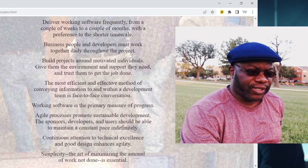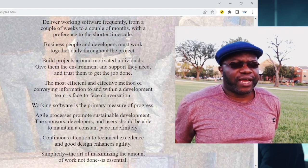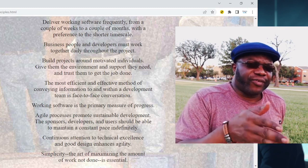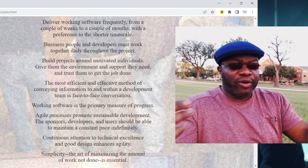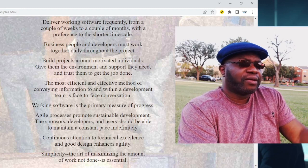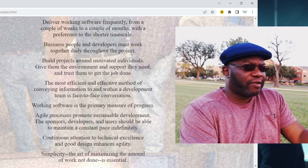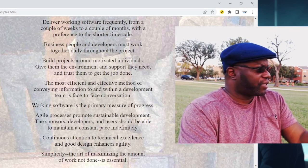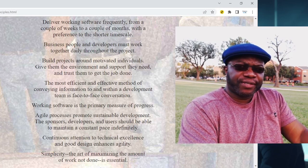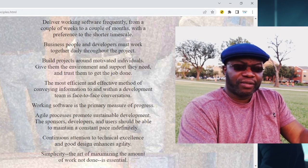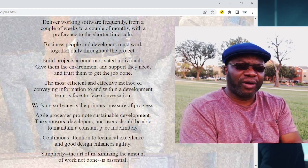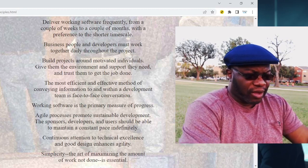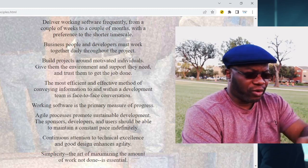Number three: deliver working software frequently, from a couple of weeks to a couple of months, with a preference for a shorter timescale. In the world of Agile, we try to deliver frequently in shorter iterations and time bursts. A predictive project could go on for a year or six months before seeing anything. But in an Agile project, a lot of teams get stuff done in four weeks or less. The likes of Amazon with AWS can be delivering in hours or even minutes. Spotify is always delivering on the regular.